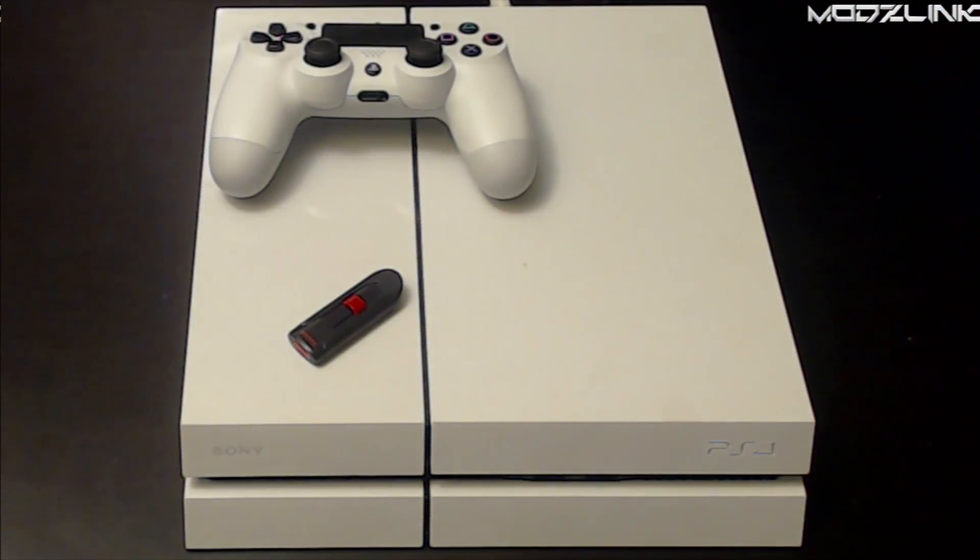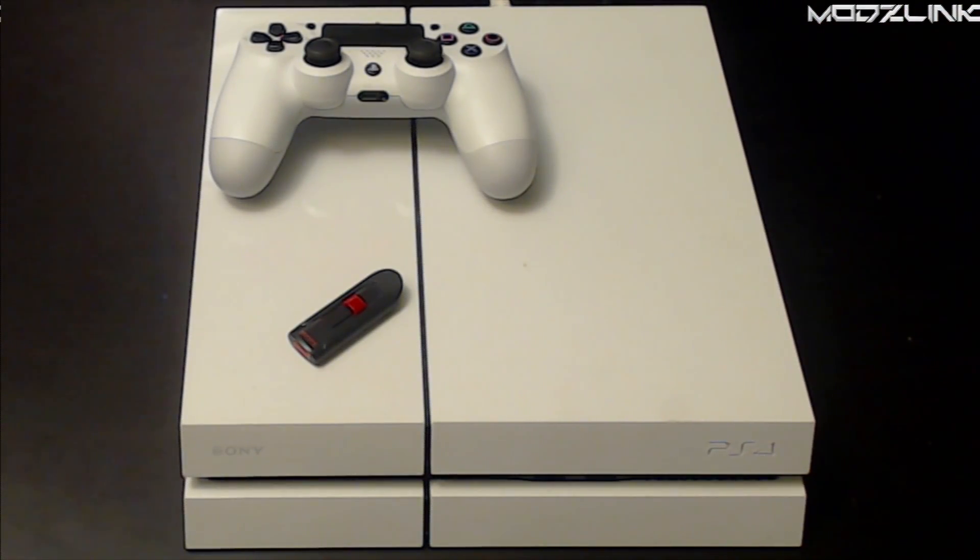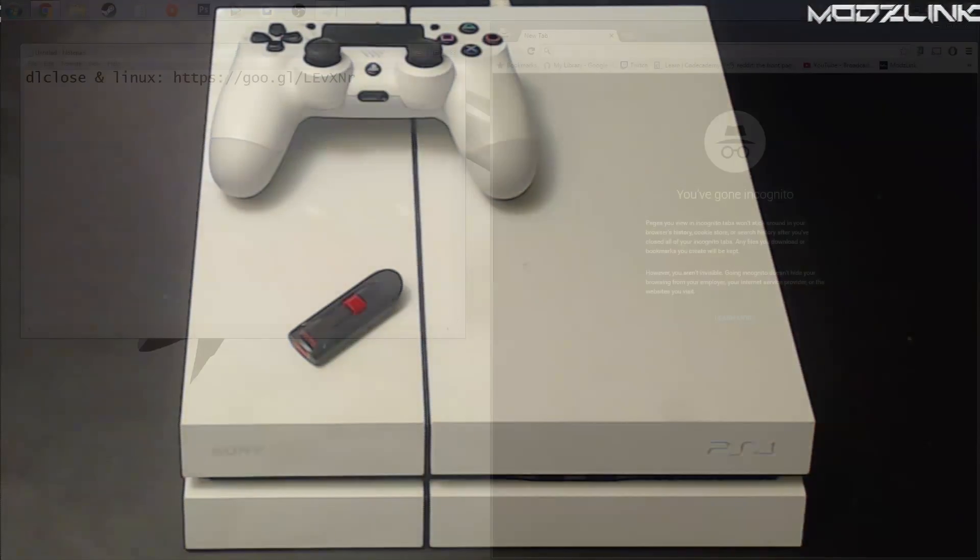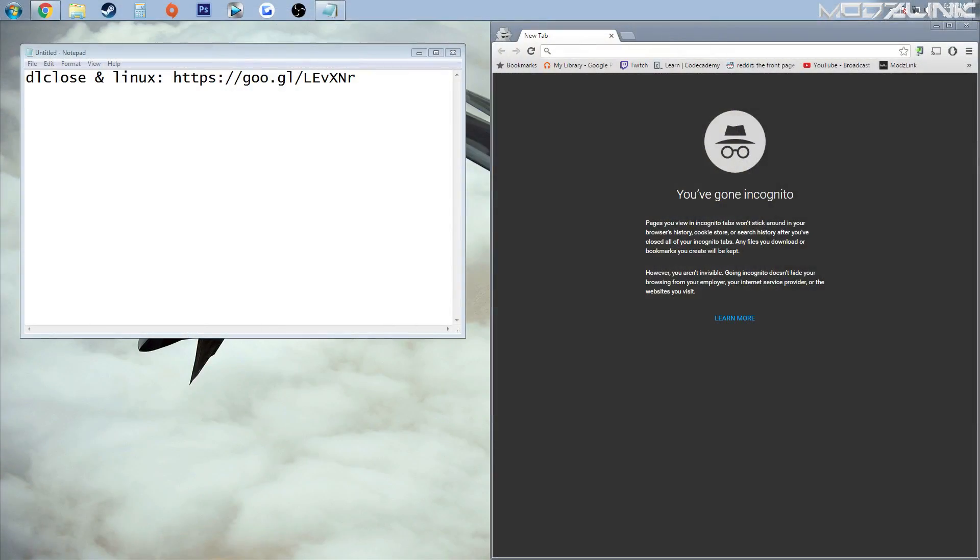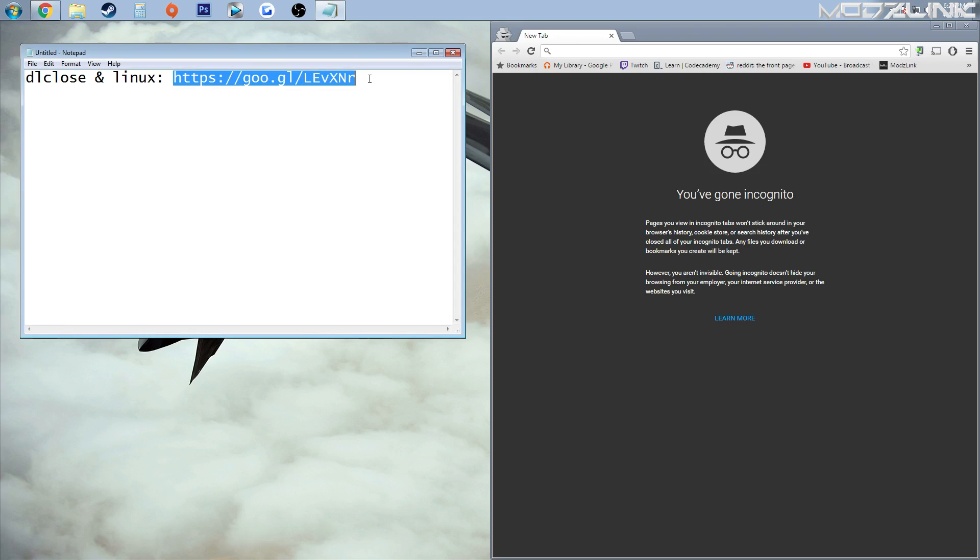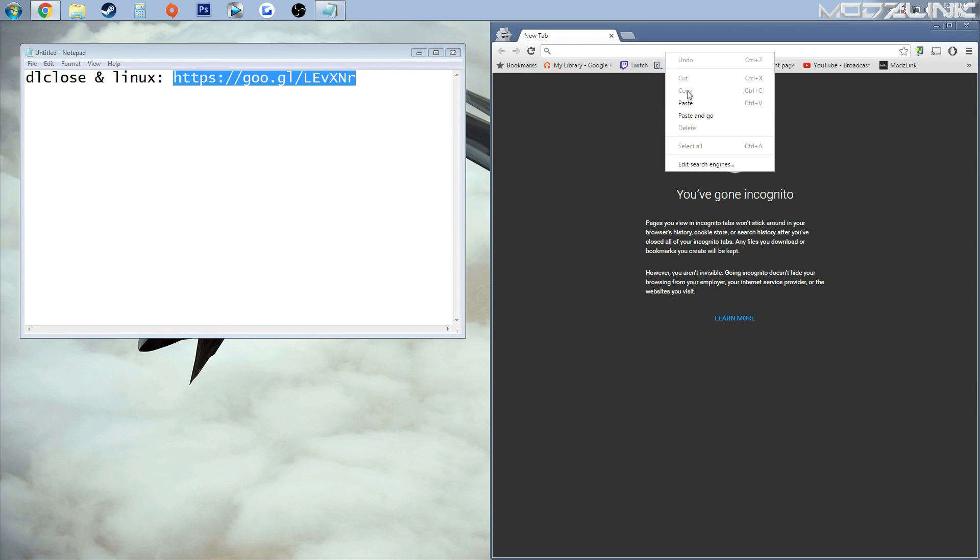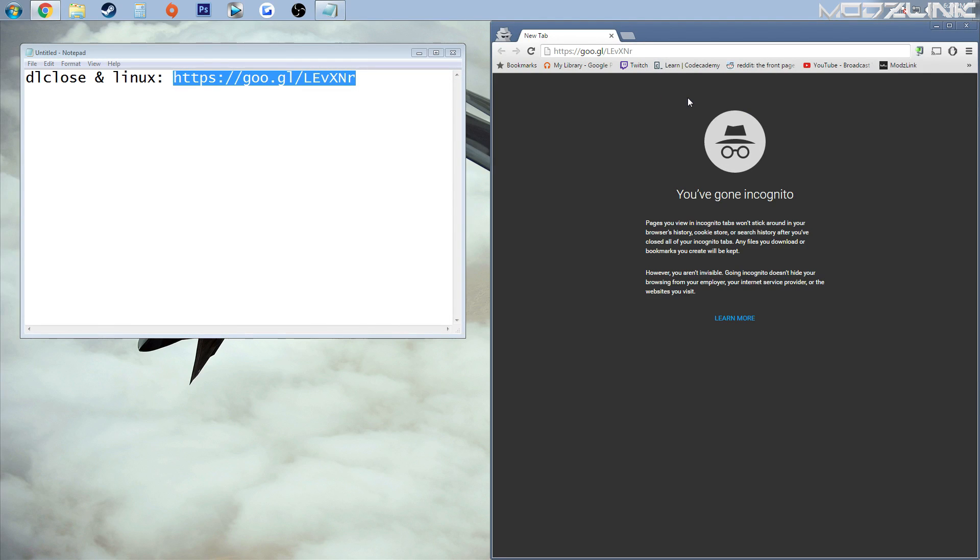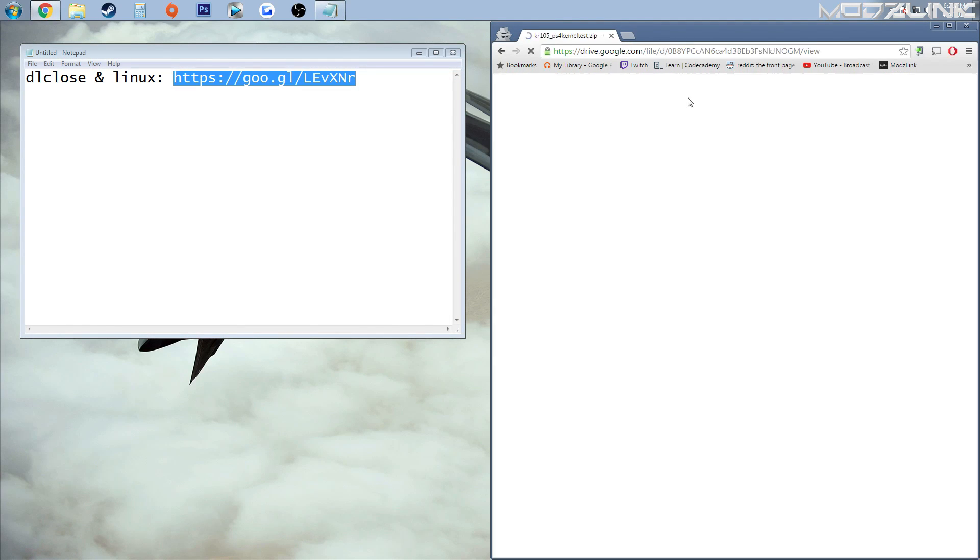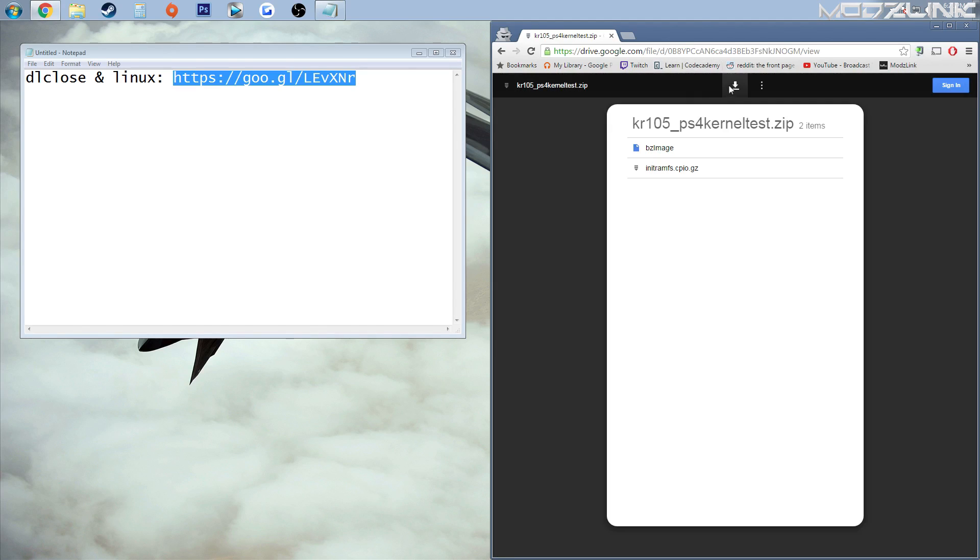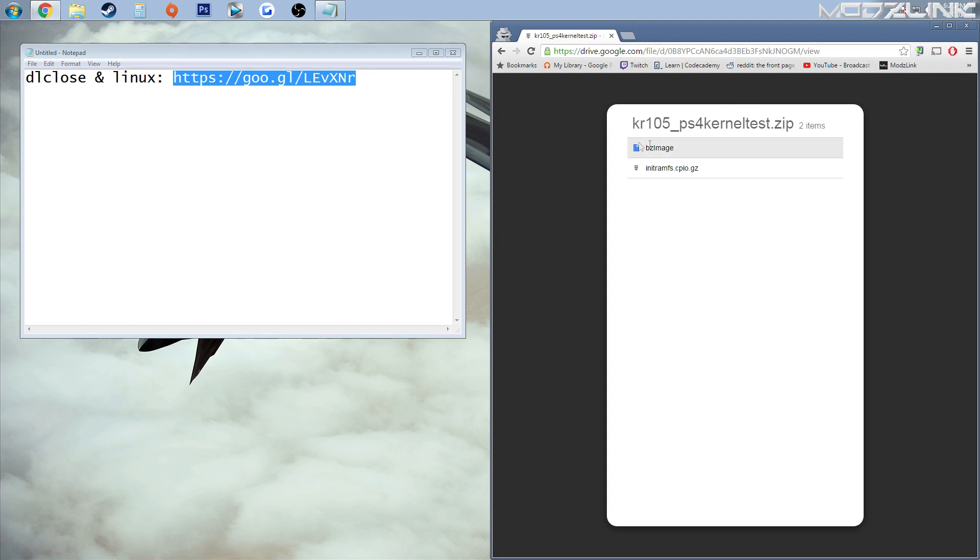In order to get started, we need to go over to the computer first and download the files onto the USB flash drive. Over on your computer, go to this URL which will be posted down in the video's description and download this file.